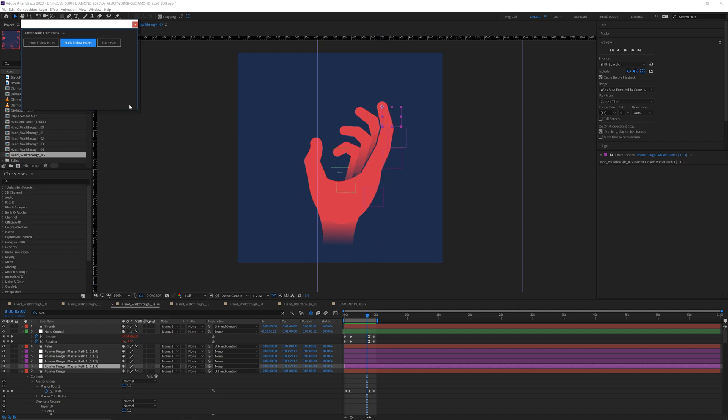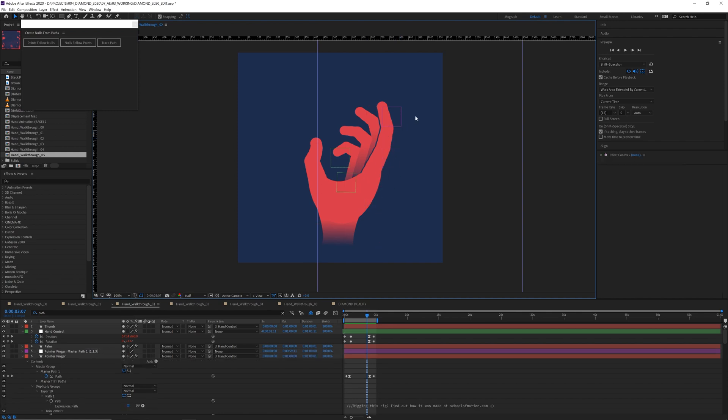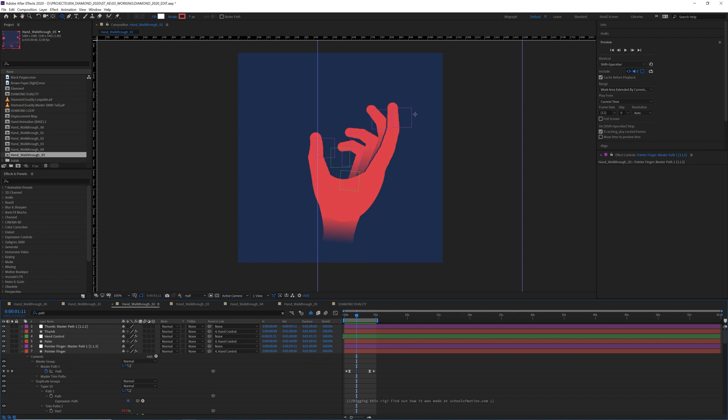And now for this, I only needed the null that was on the tip of my finger. It's the only one that was important to me on this. So I'm going to go ahead and delete the bottom three and then repeat the process for my other fingers. So now we have all these null objects that are following points on our fingers, and there are endless opportunities we could do with this.